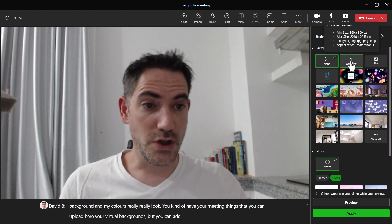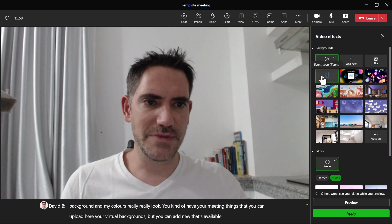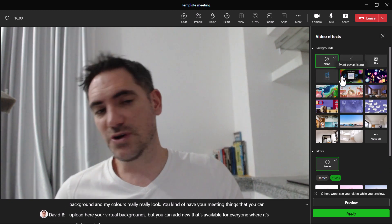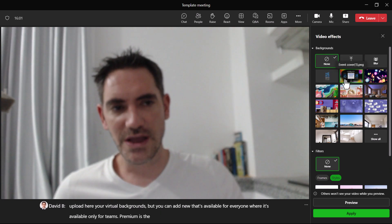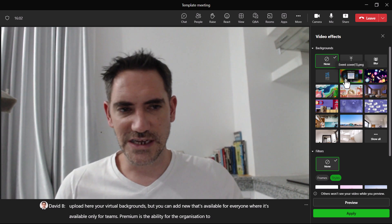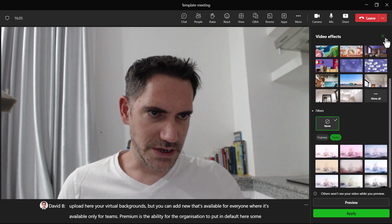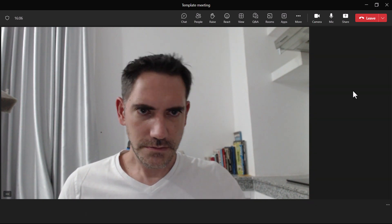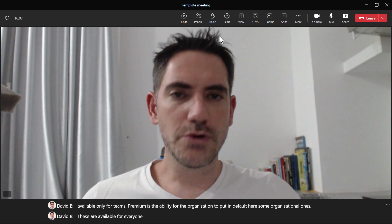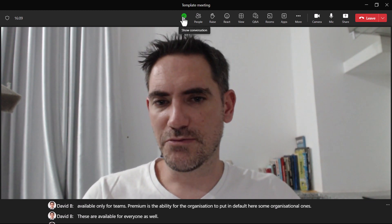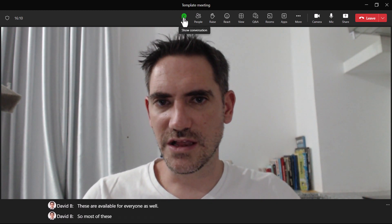What is available only for Teams Premium is the ability for the organization to set default organizational virtual backgrounds. Most of the other video effects things are unchanged from premium to regular.